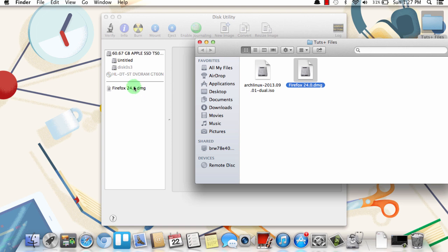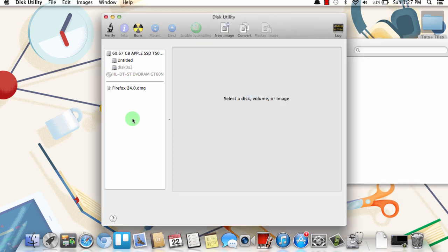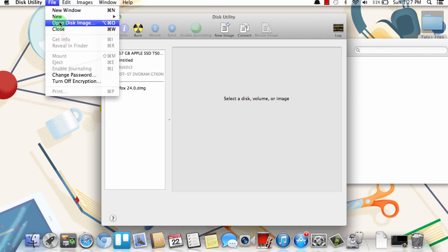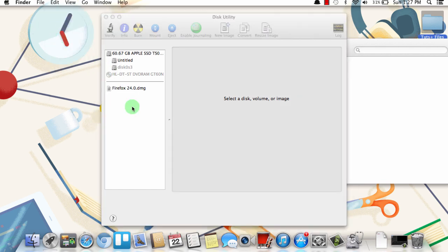And you'll see that it's added here. Now you can also go up to File and click Open Disk Image, and it will add it there to the left.